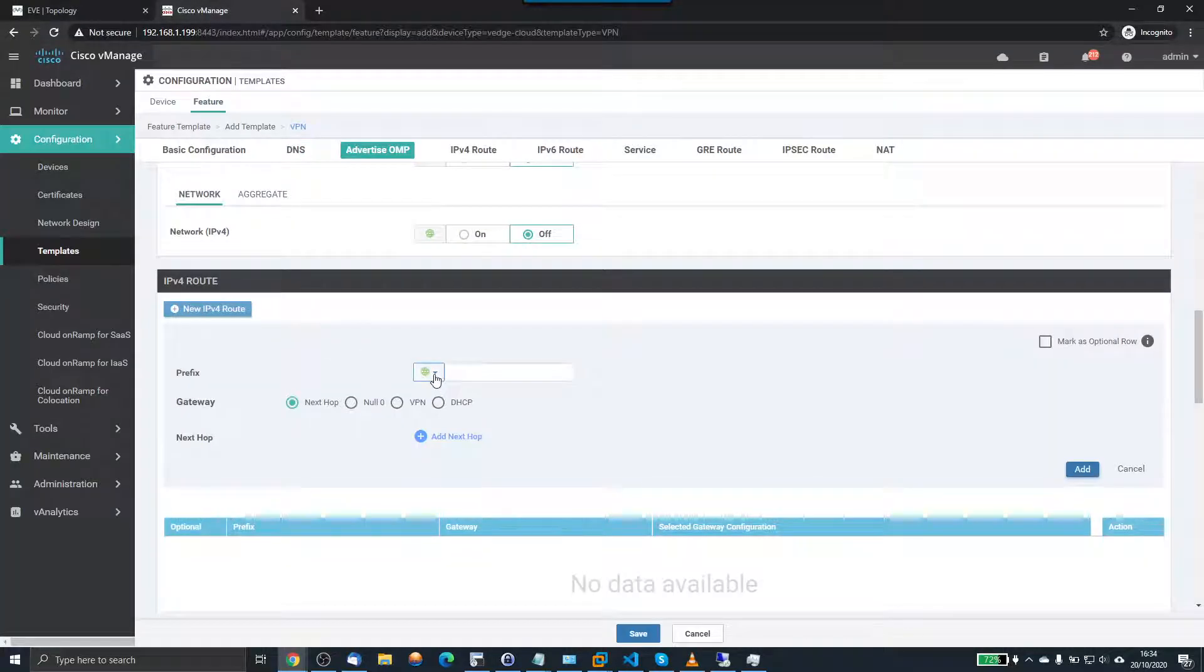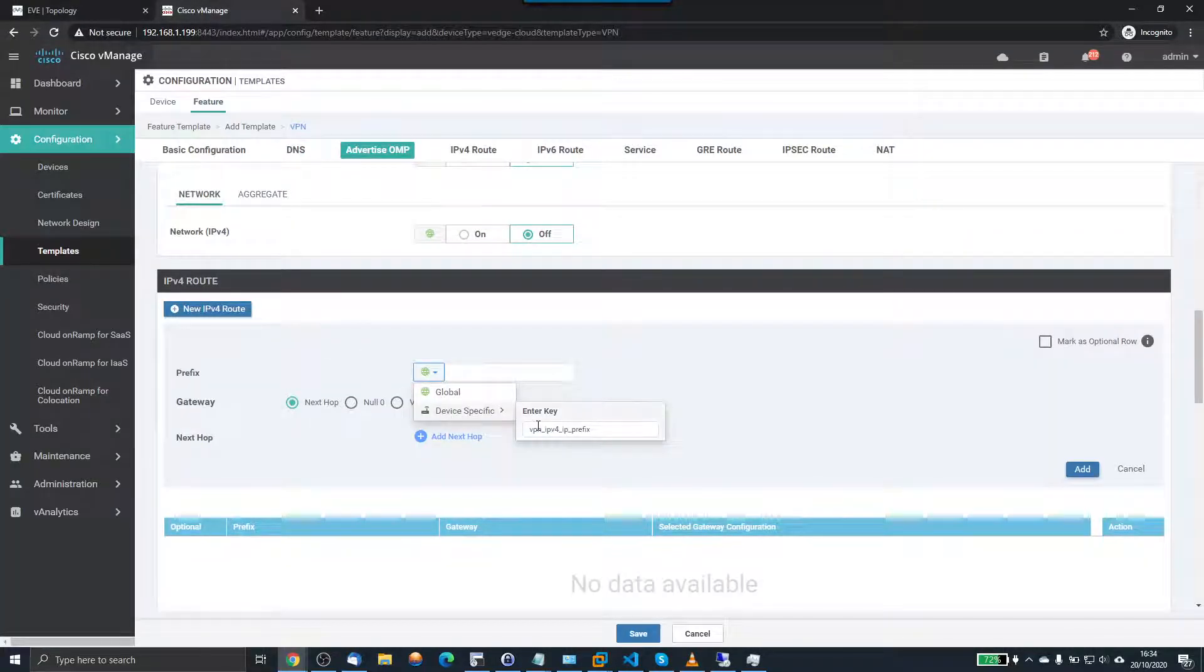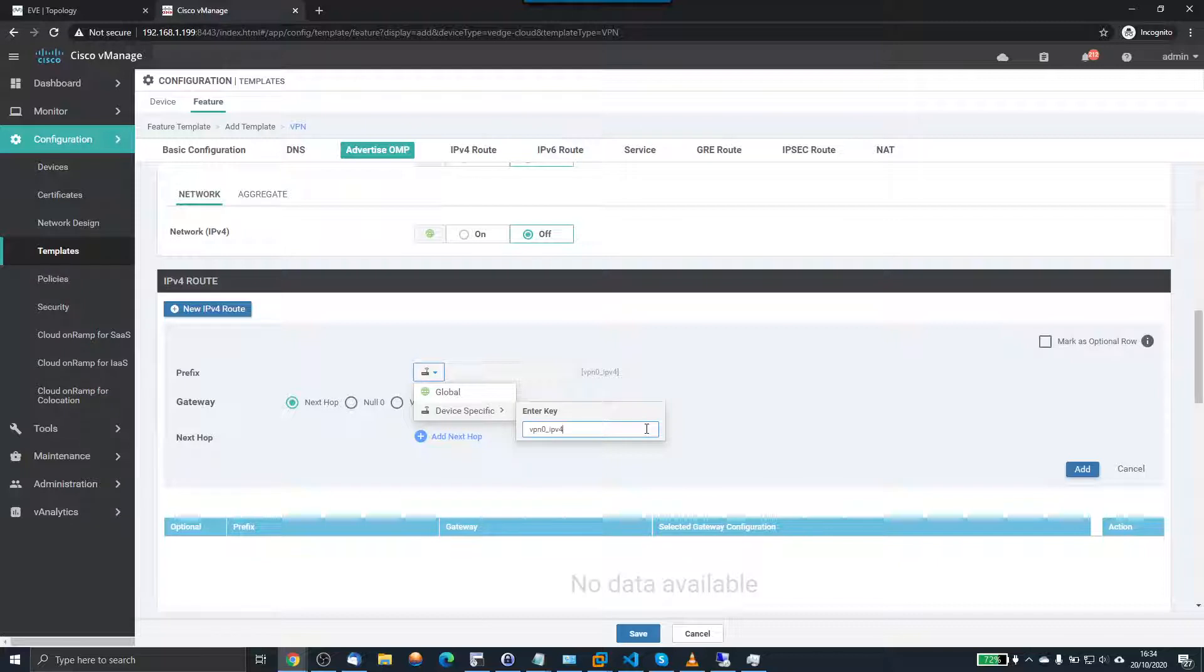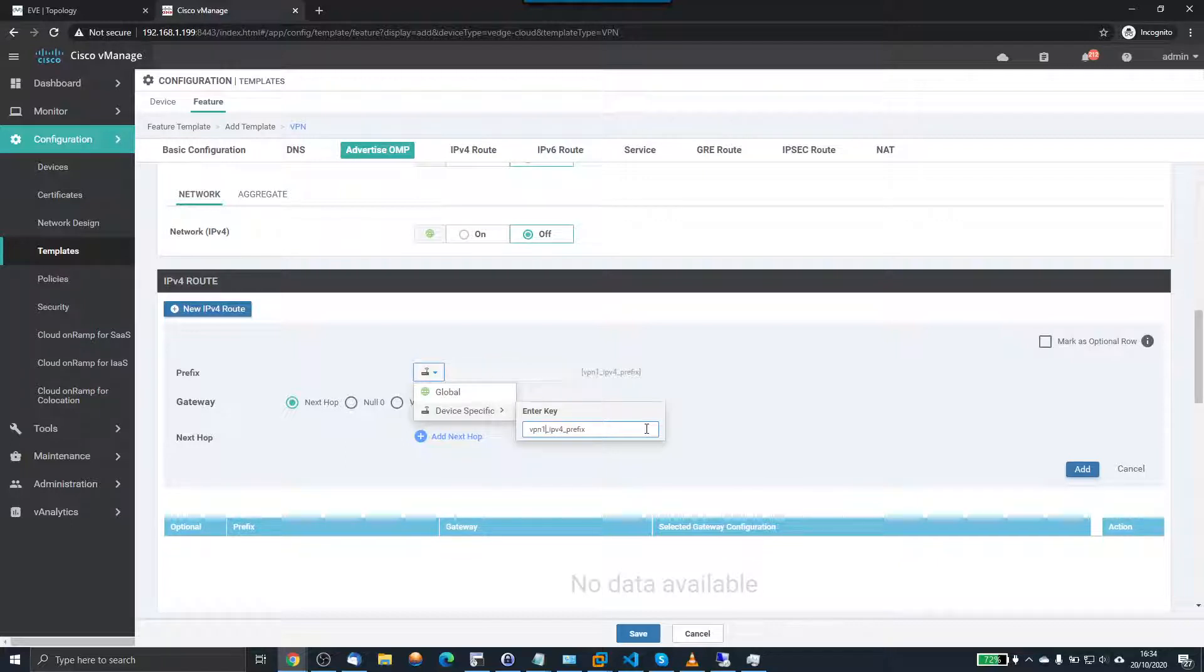So we're just going to add that one in. So the prefix will be VPN 0, IPv4 prefix, it's not actually 0, it's 1, VPN 1. Now these keys here, this device-specific key, can be anything you want. You just need to create something that means something to you.